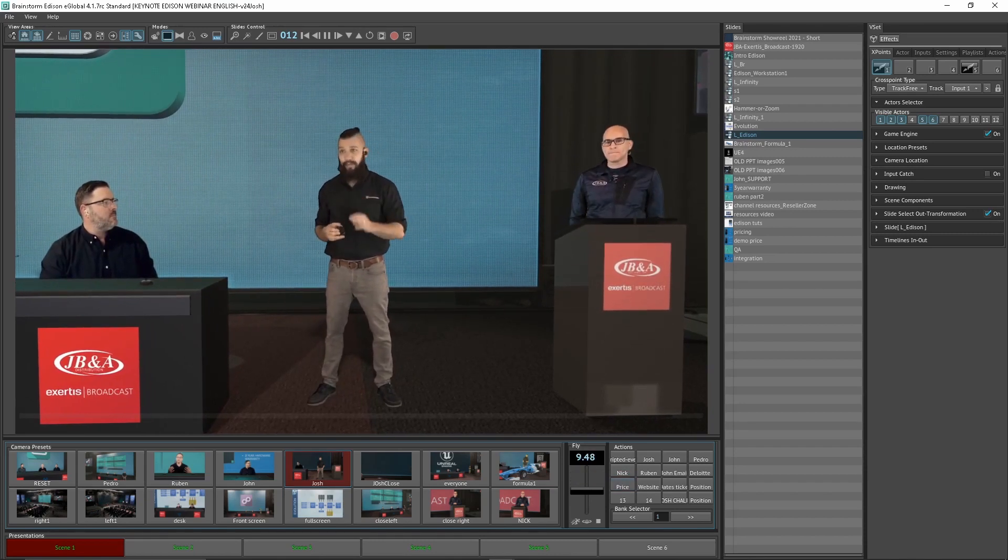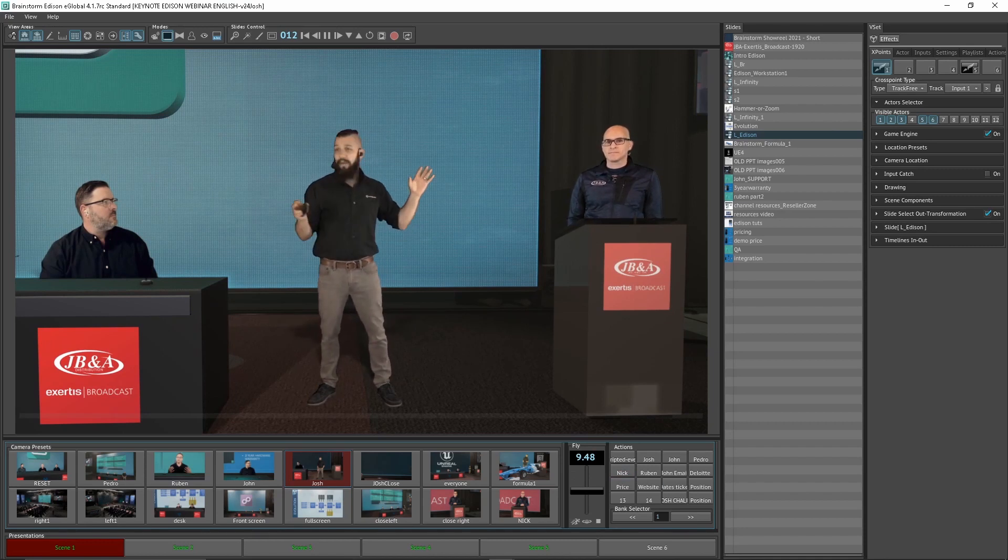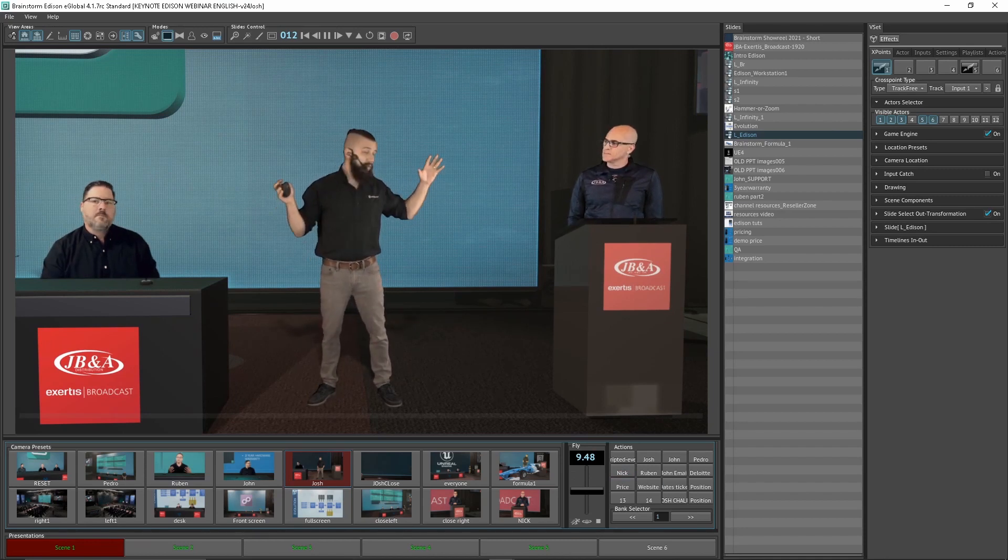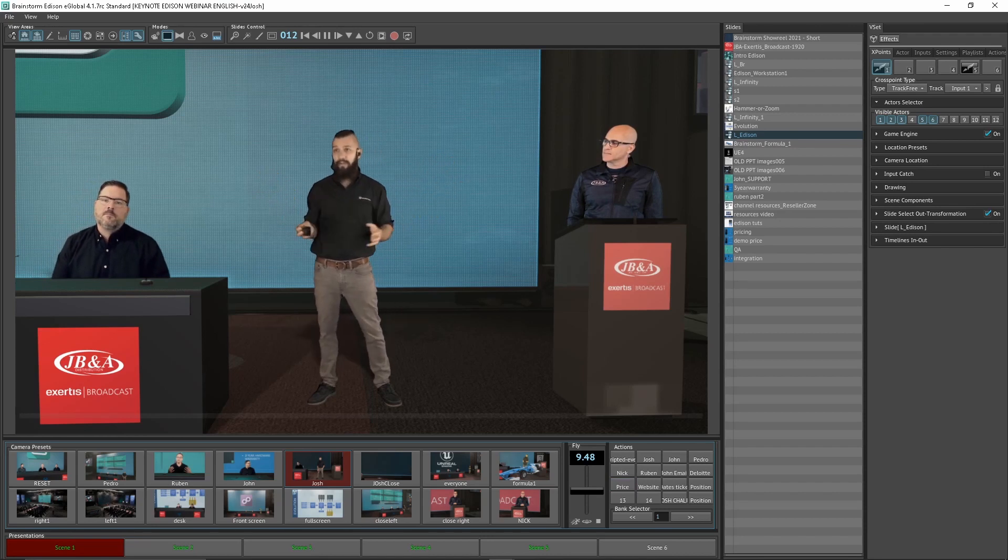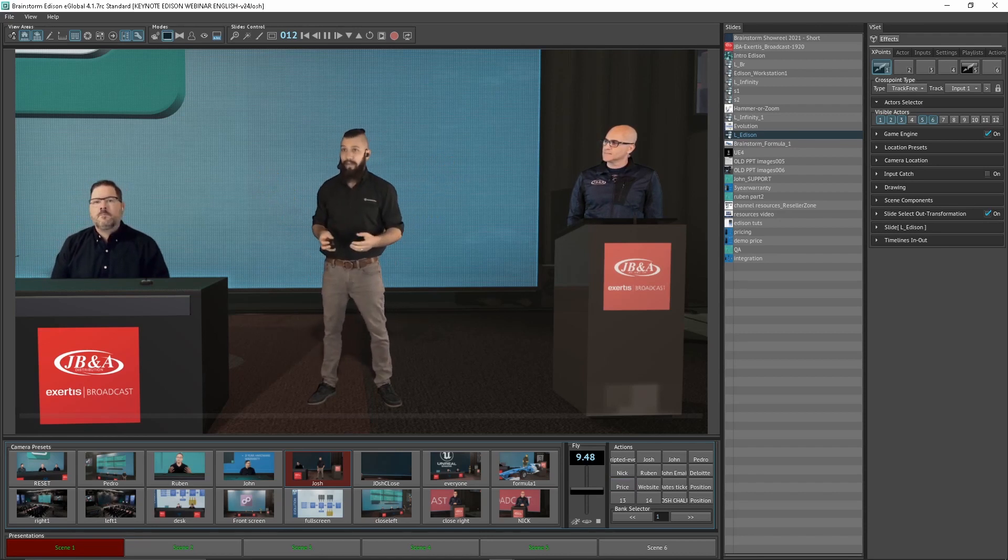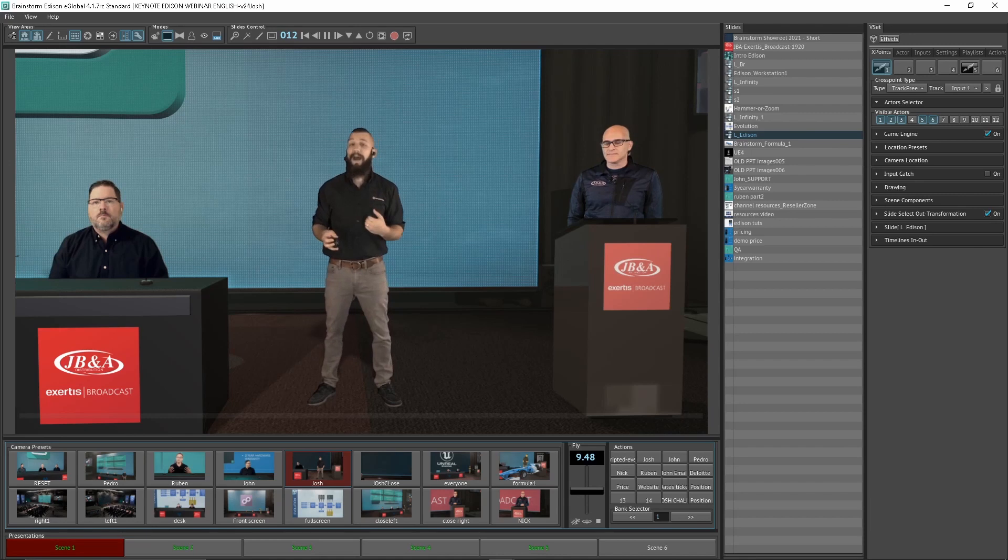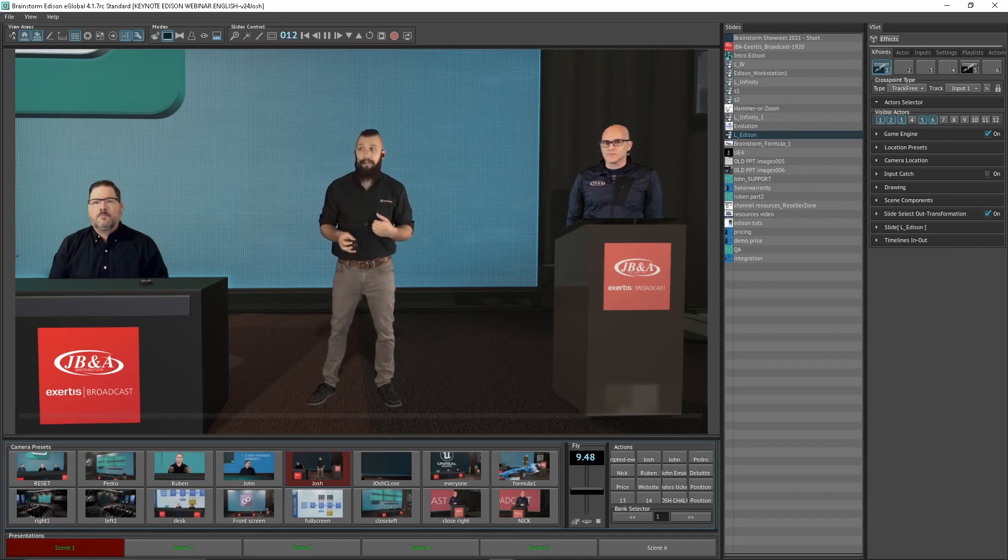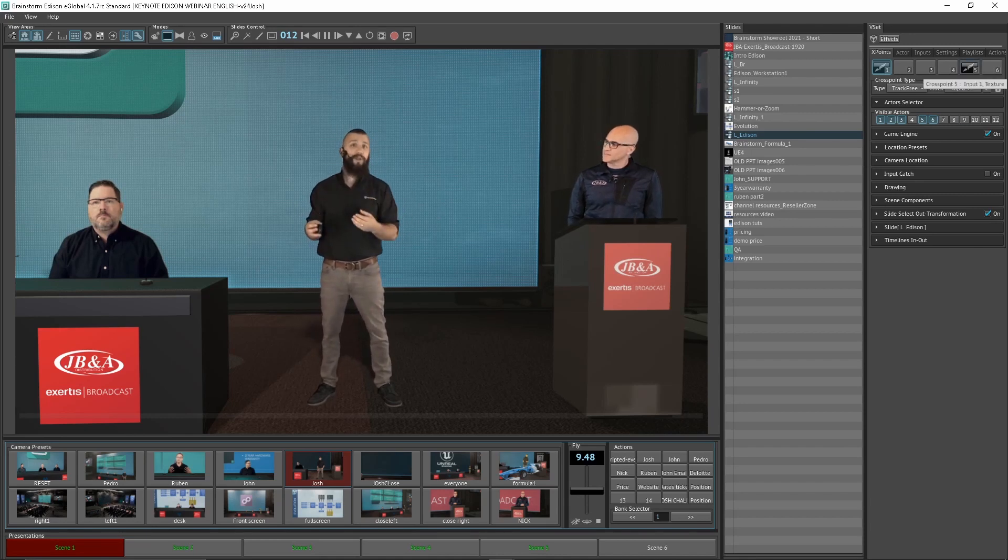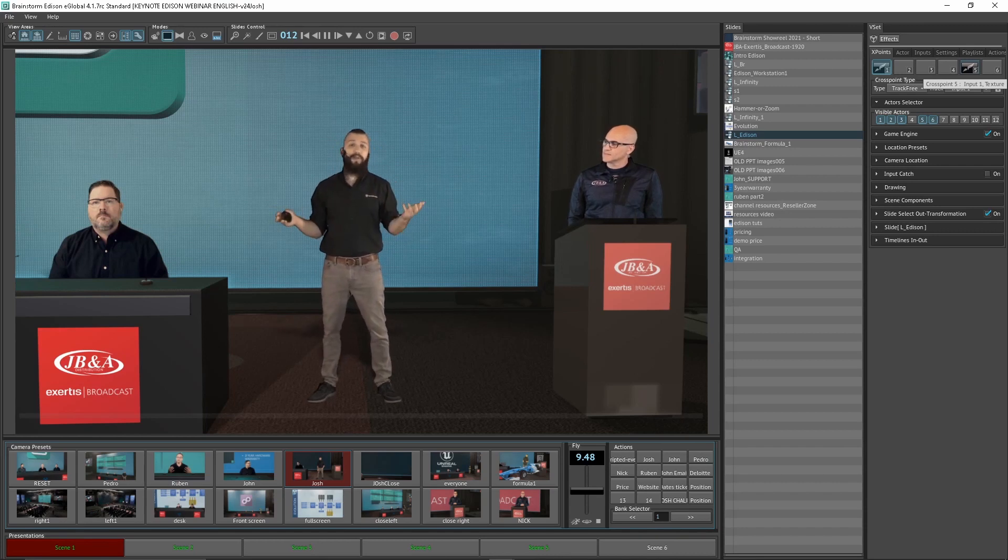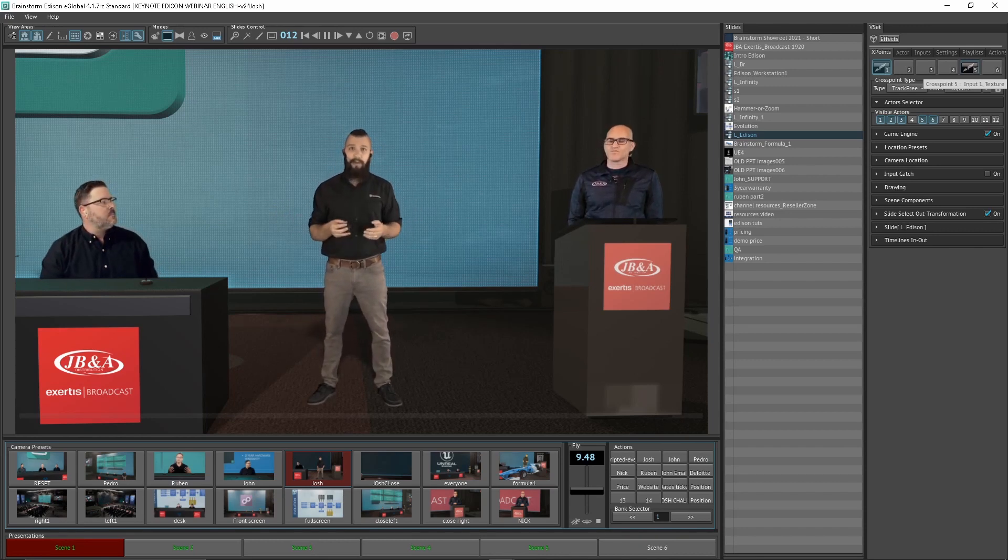Another major feature that I would like to cover now is the aspect that we have all these different real-time 3D environments available through our Asset Library. So, Pedro, let's go ahead and let's transition over to a new set. Let's go to an Influencer Scene.